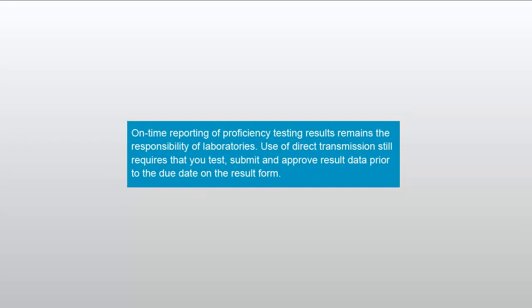On-time reporting of proficiency testing results remains the responsibility of laboratories. Use of direct transmission still requires that you test, submit, and approve result data prior to the due date on the result form.